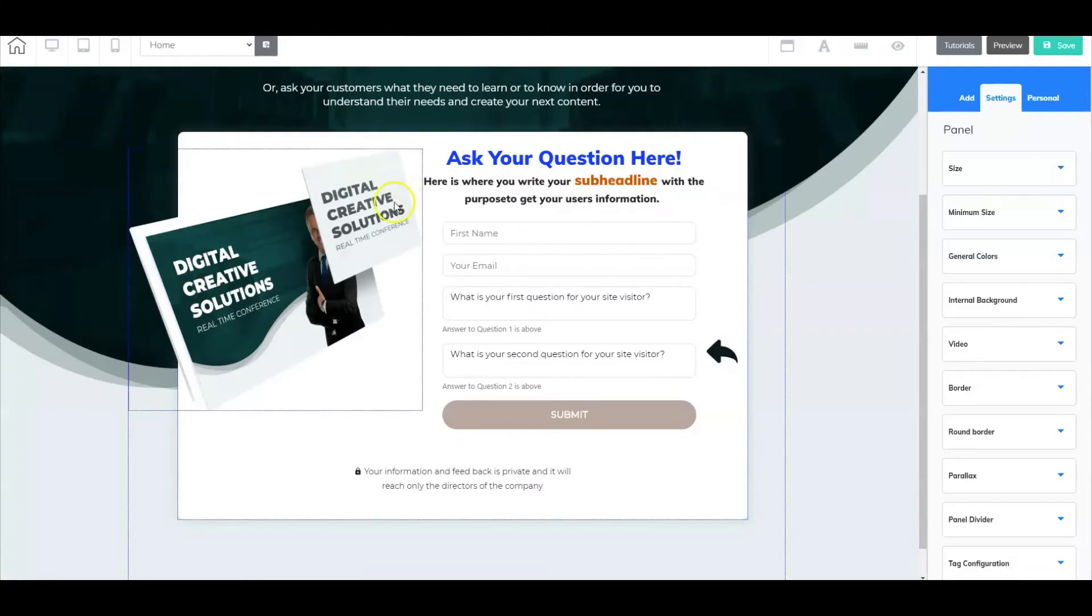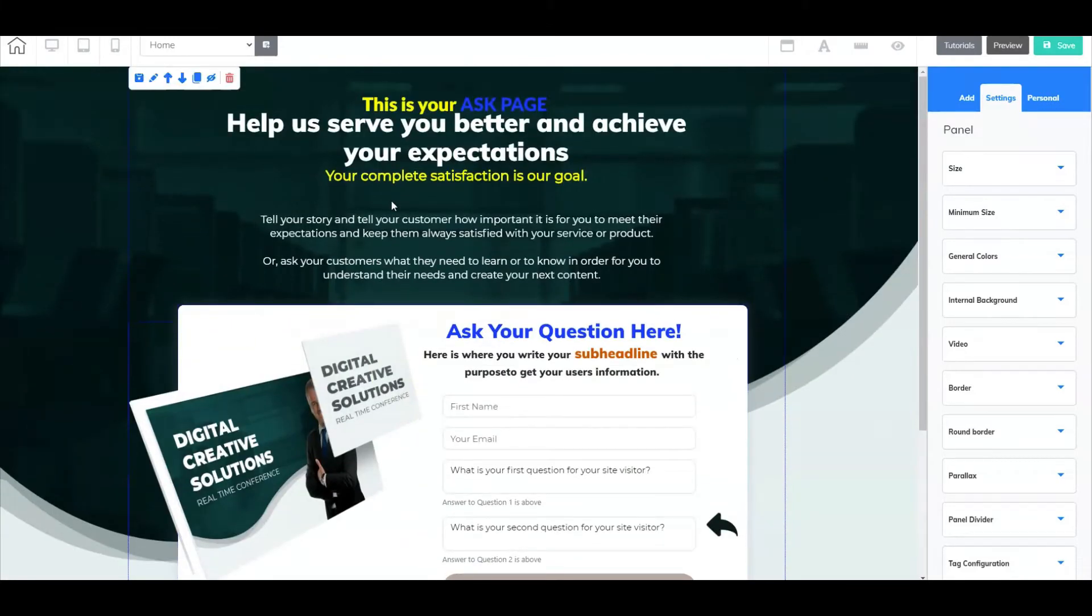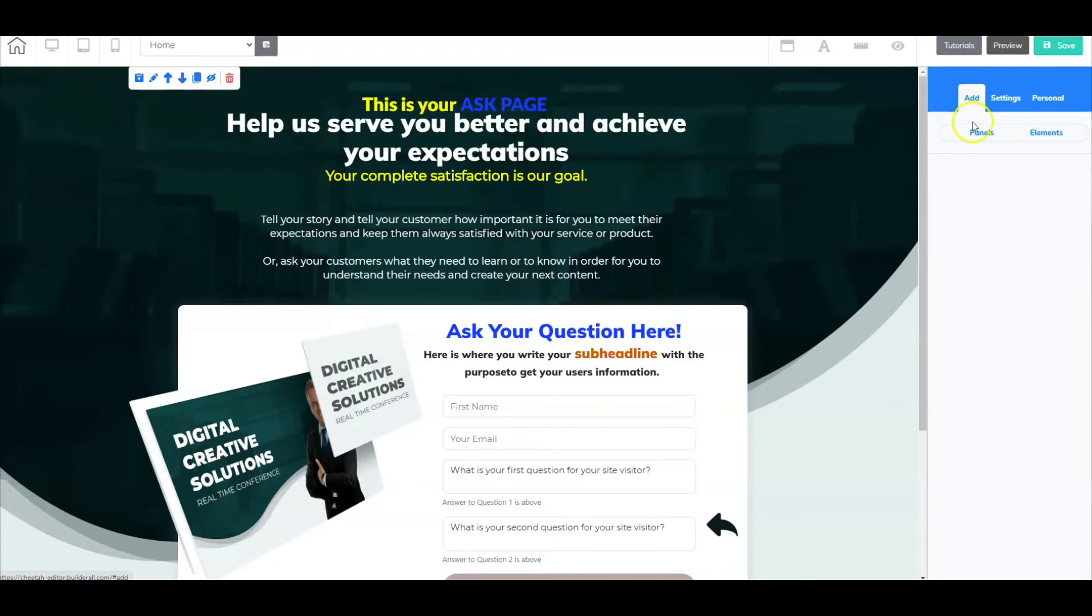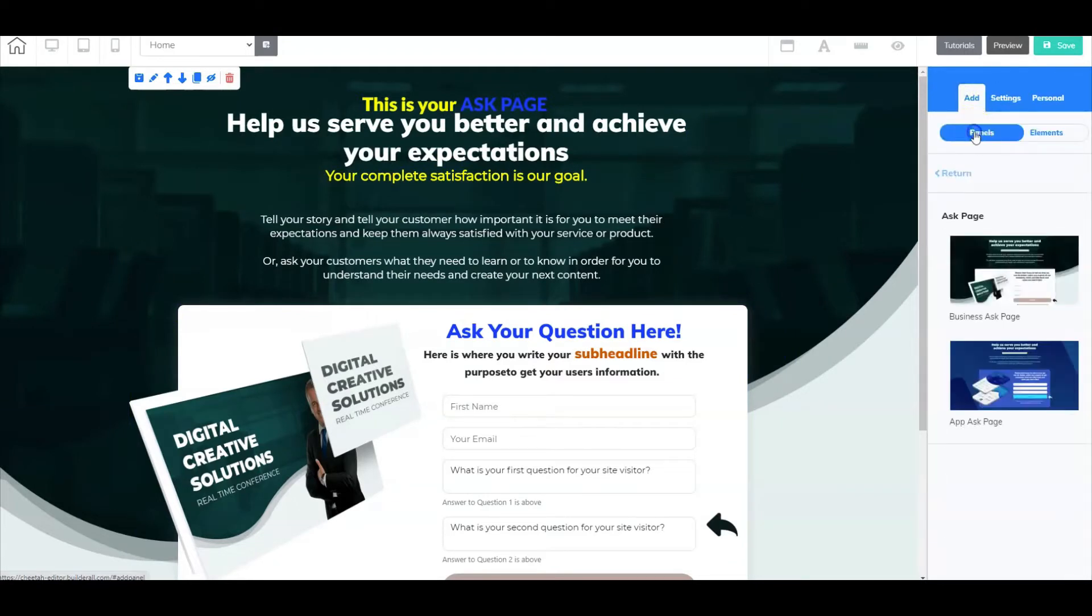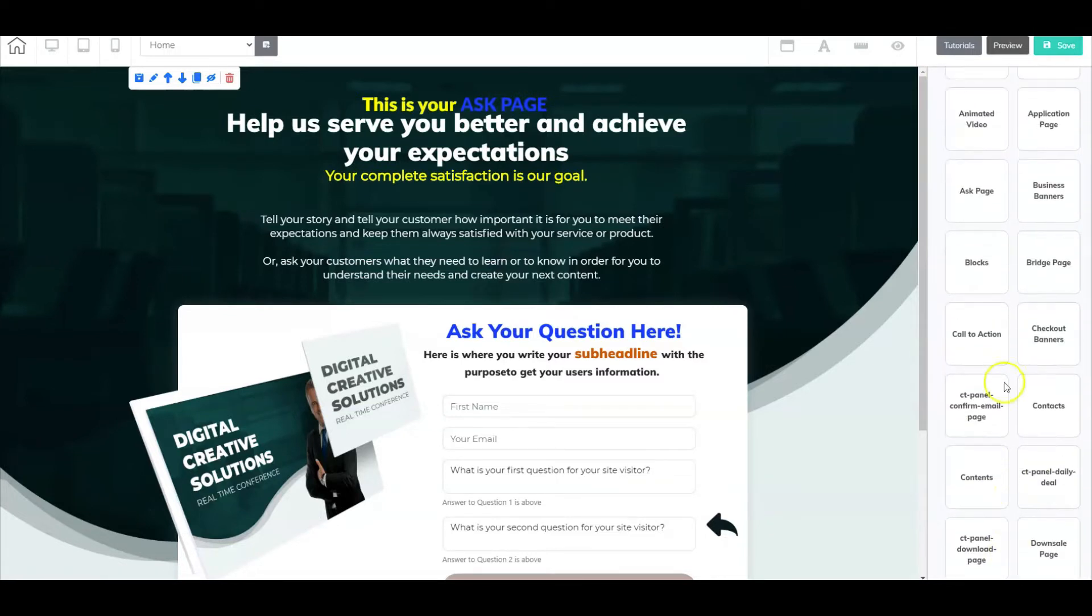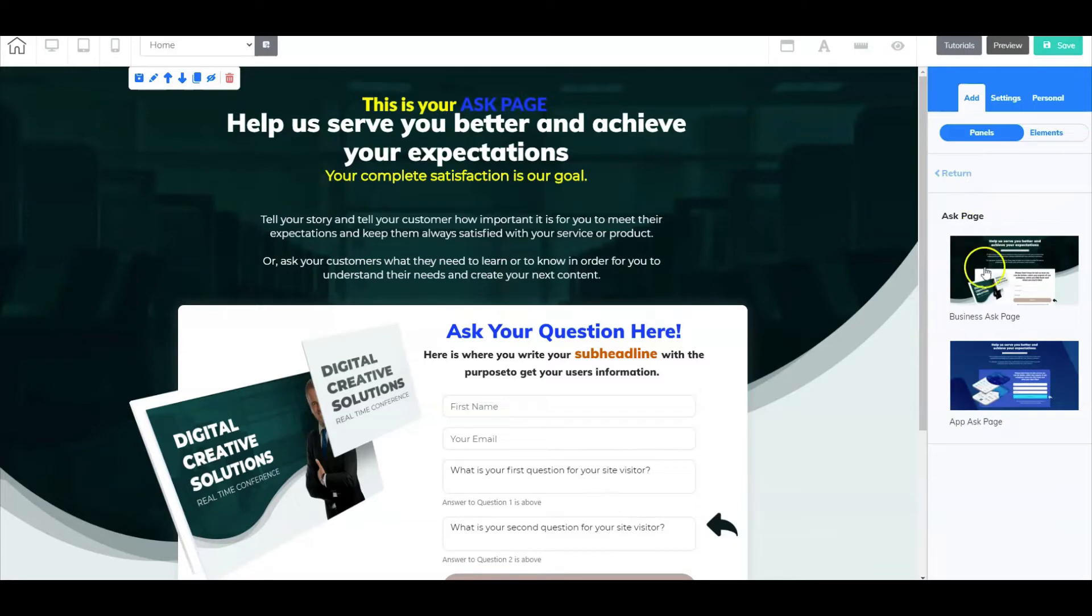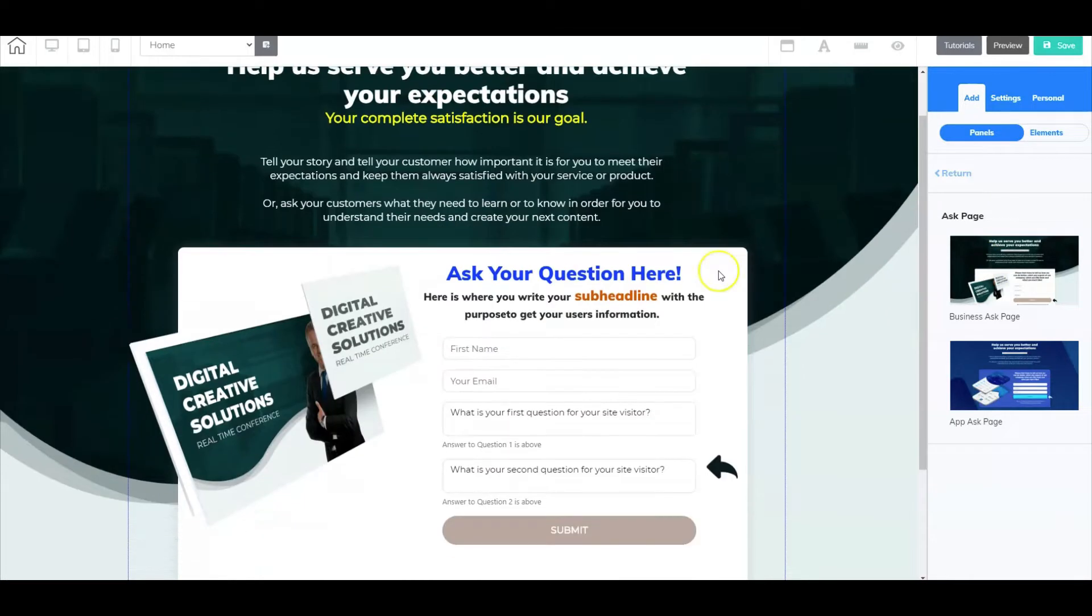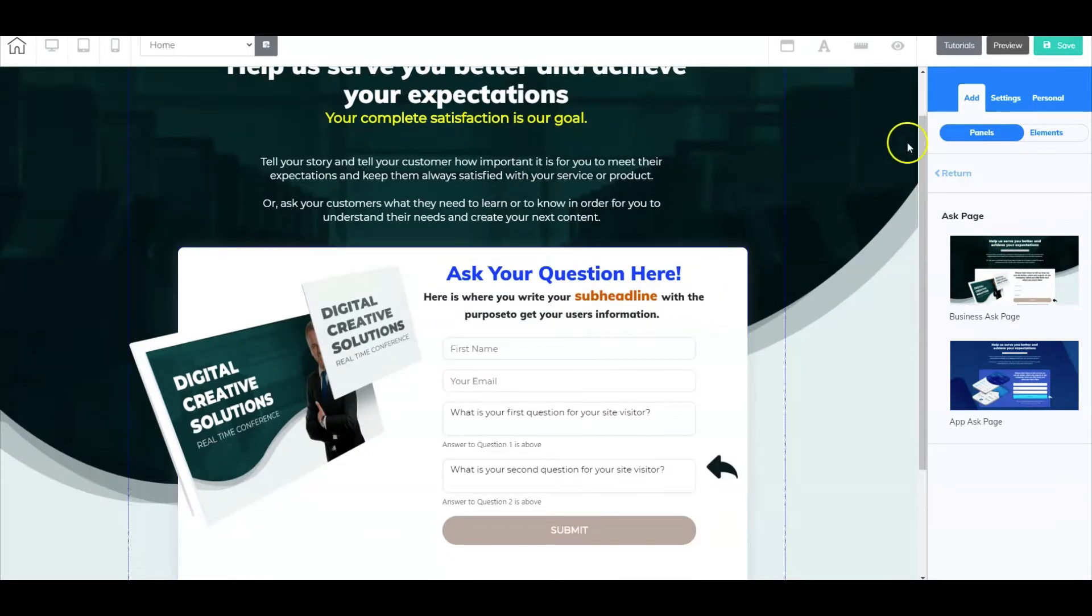If you're looking to create your own ask page, what you could simply do is just go up to the very top here, go to add, select panels, and go down. These are your variations of different pages that you can pull from. Here I have an ask page and as you can see it looks very similar to this. All I did was I selected that and then went in and made a few adjustments to my liking, and you could do the same.